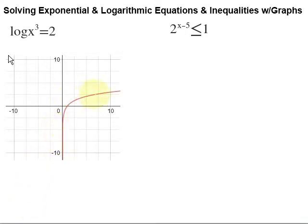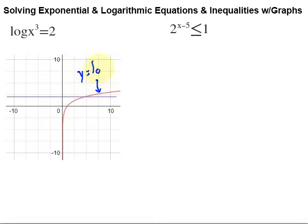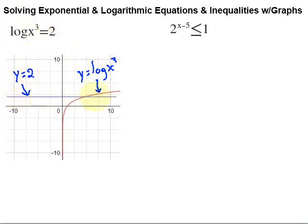We have an asymptote right there along the y-axis. The second part is going to be y equals 2, a horizontal line. Just to be clear which these are: this red line is the graph of y equals the log of x to the third, and the purple line is the graph of y equals 2. So I set the left-hand side equal to y, which gave me the red graph, and the right-hand side equal to y, which gave me the purple line.